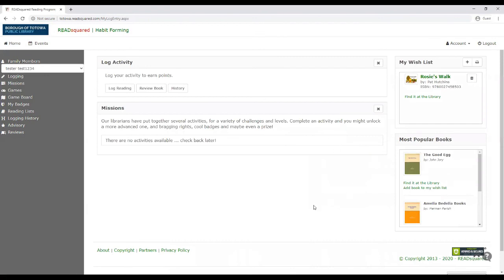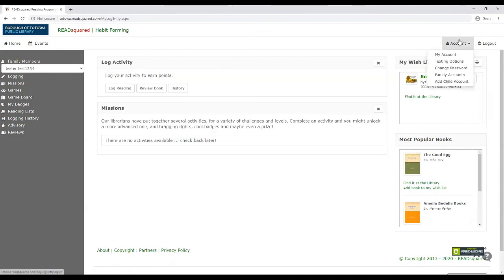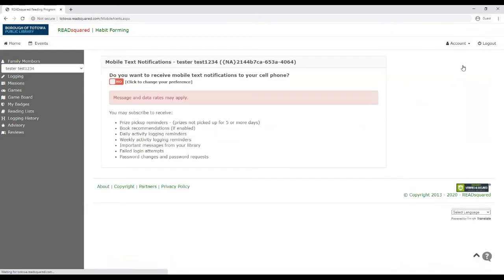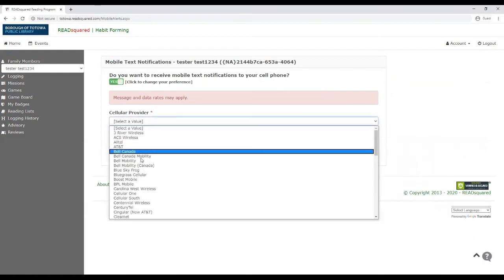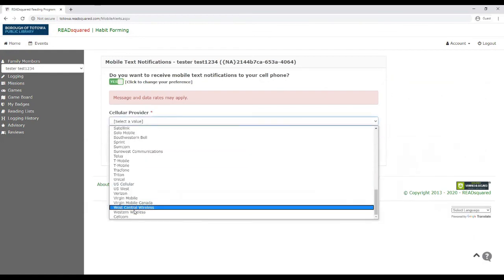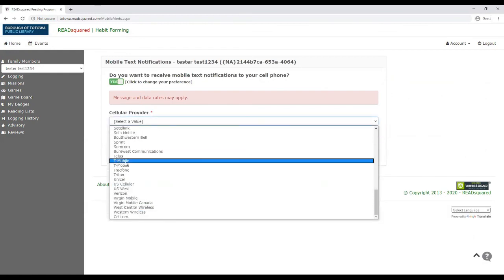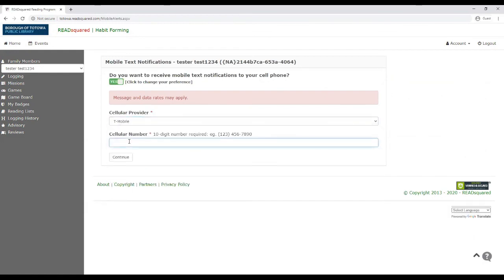I suggest everybody, if you have a mobile device, download the Read Squared app. It's really easy to use. Oh, up here, you can actually do texting options as well. So that you can turn on your, you can put in your number. And you can get text alerts.